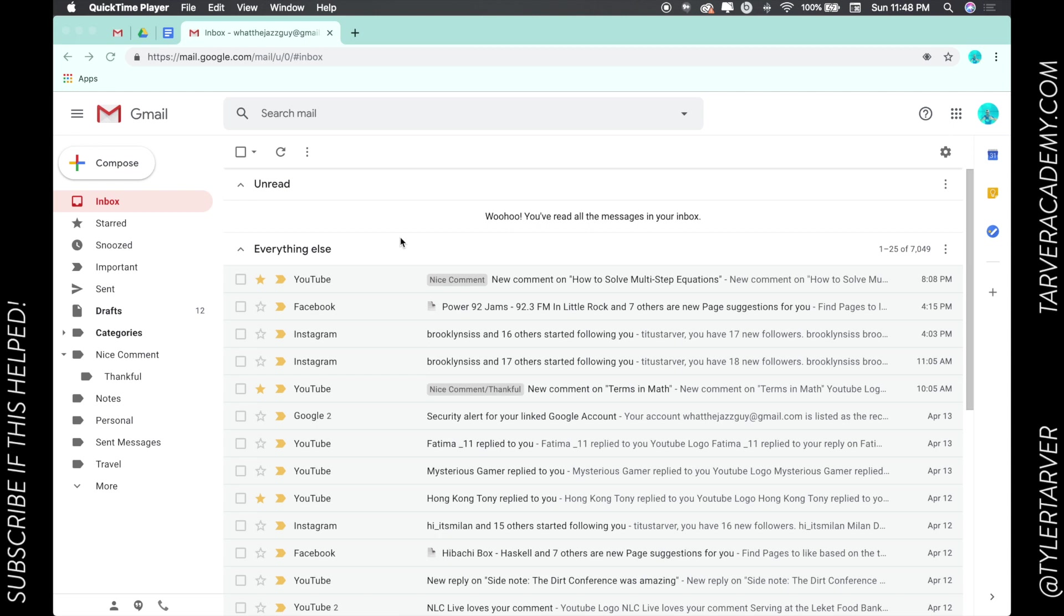is how to search for anything in Gmail. Gmail is owned, as you know, by Google, and Google kind of runs the world when it comes to searches. They're by far the best search engine, and so it makes sense that they would make it easy to search within Gmail.